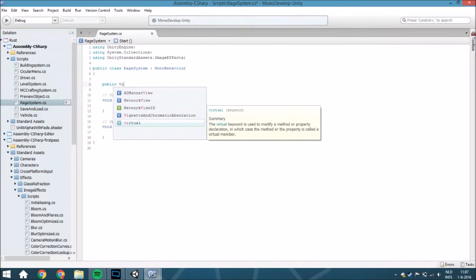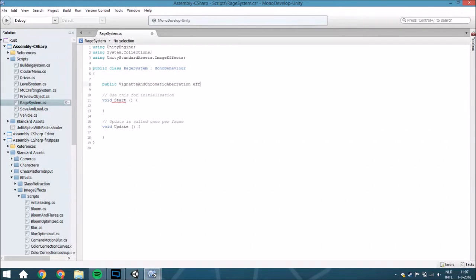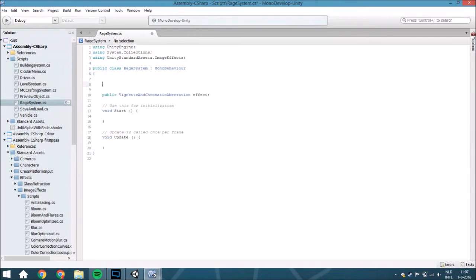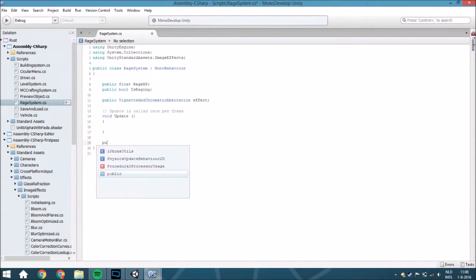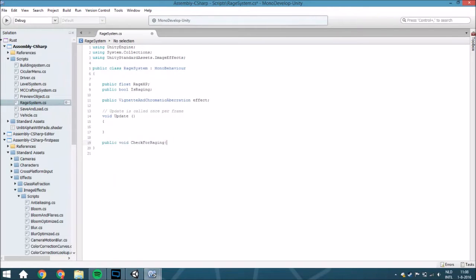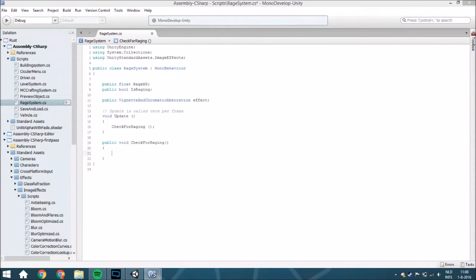Now I'll explain what we're using. We are going to use the vignette and chromatic aberration and call it 'effect'. We are also going to create a public float called rageXP and a public bool called isRage. We don't use Start for this script so we can remove it. In Update we are going to put things, but first we need to create a public void called CheckForRage. By the way, don't put actual logic directly inside Update — put it in a void and call that from Update. It's just a simple way to optimize the script.